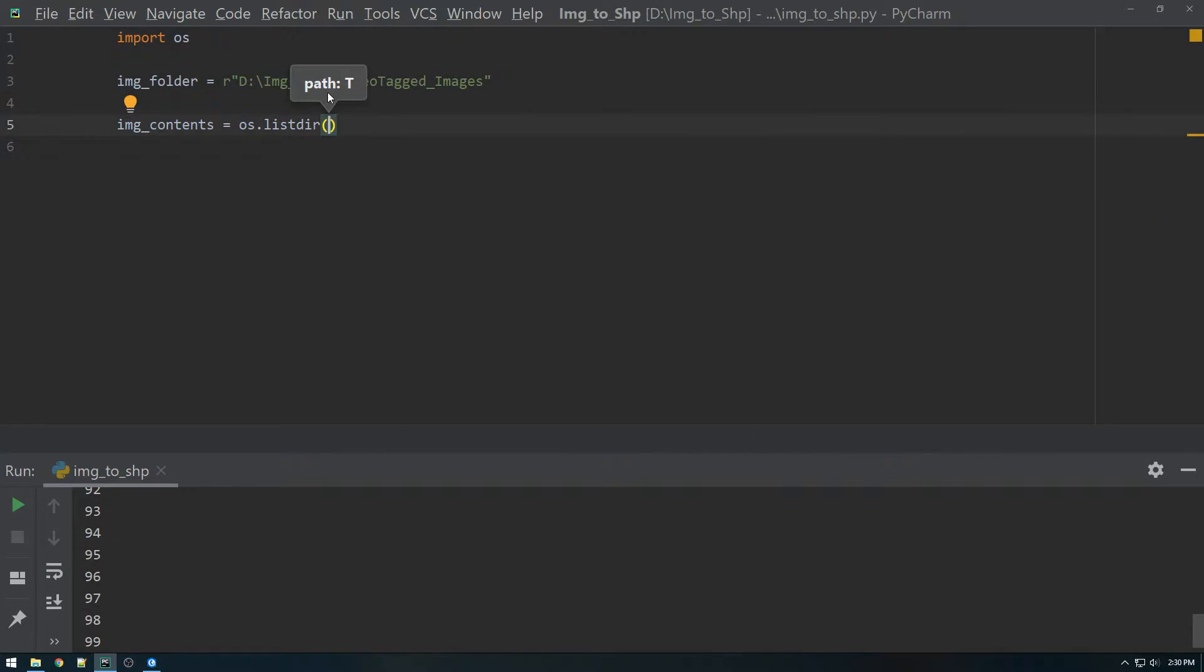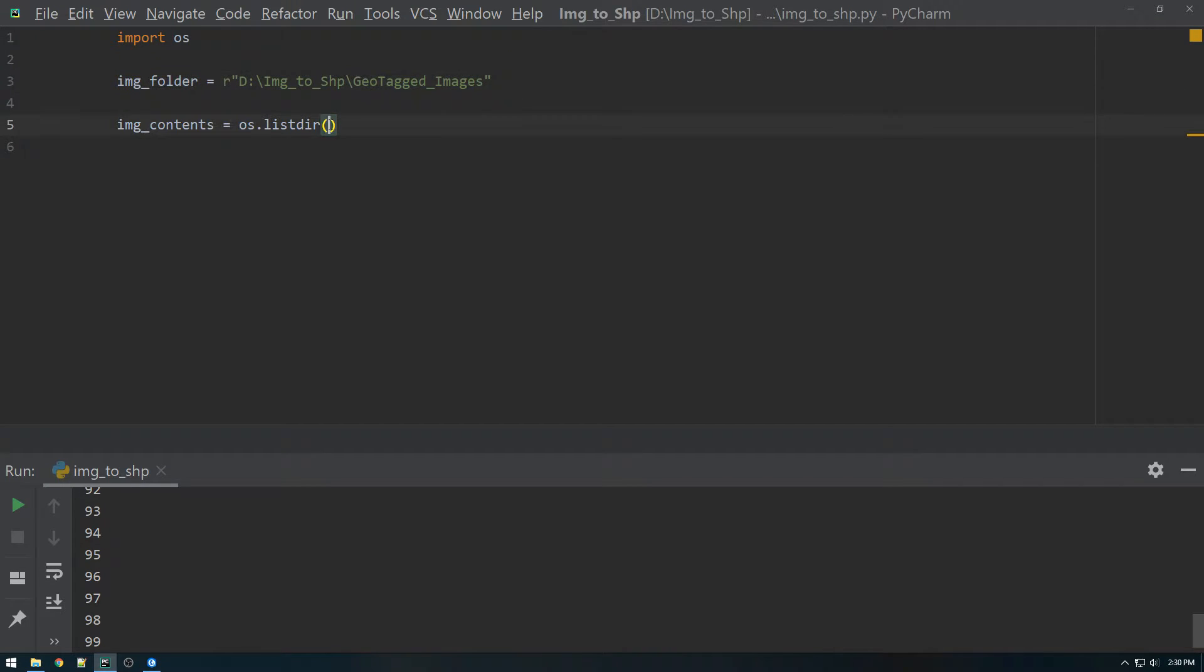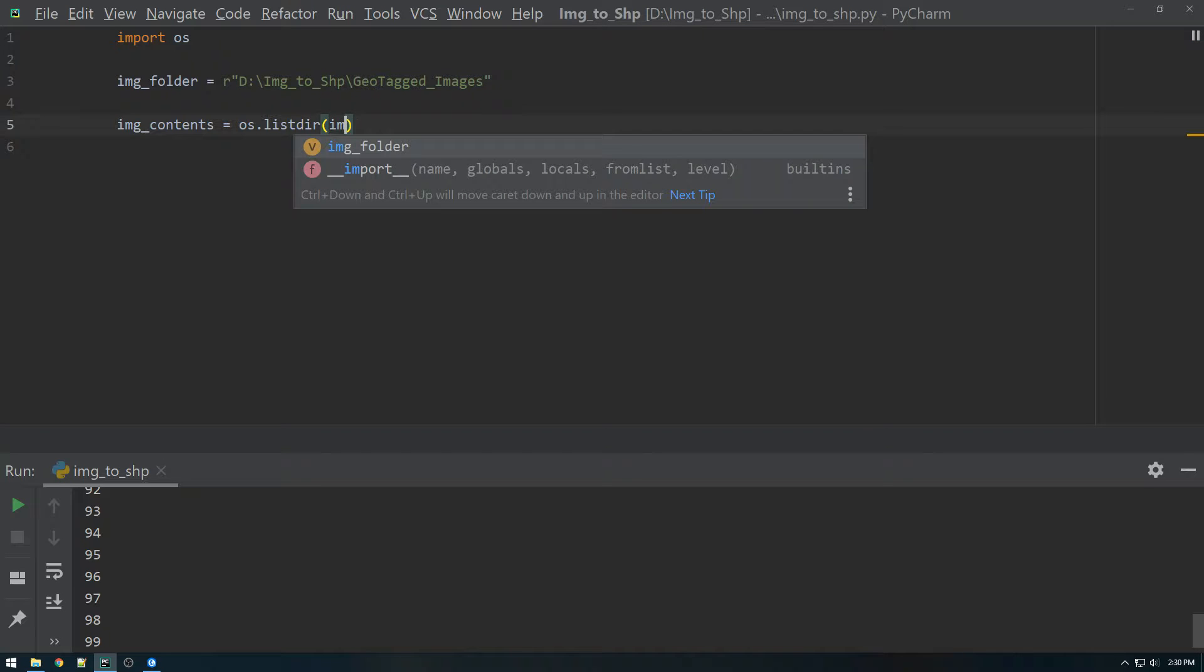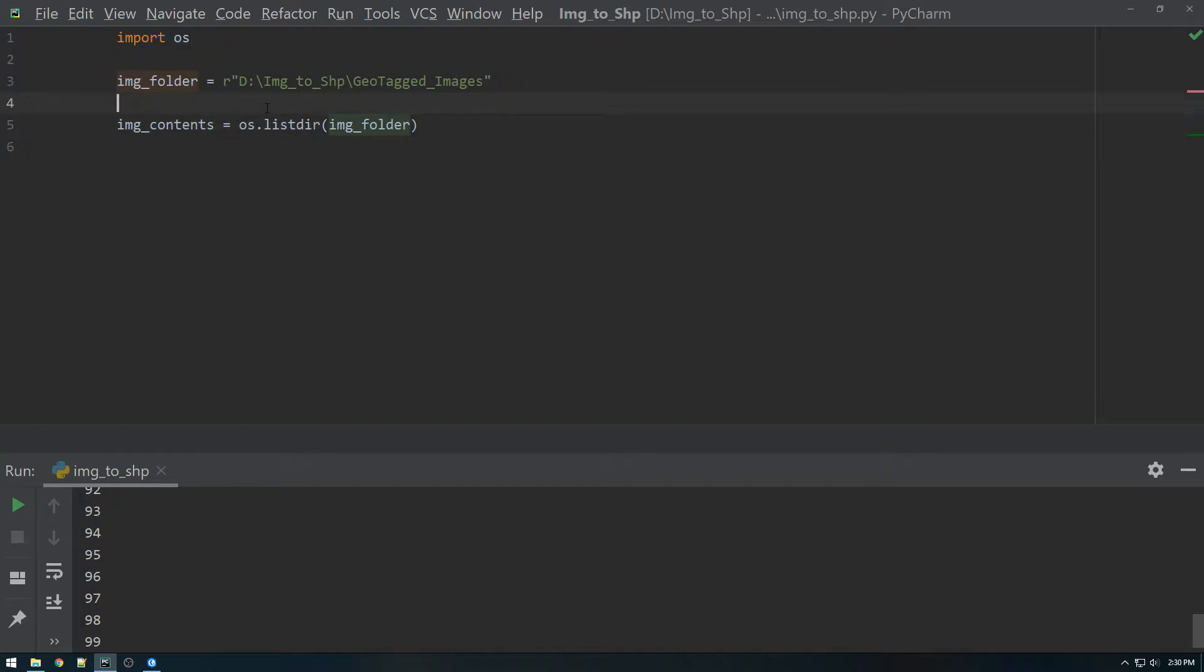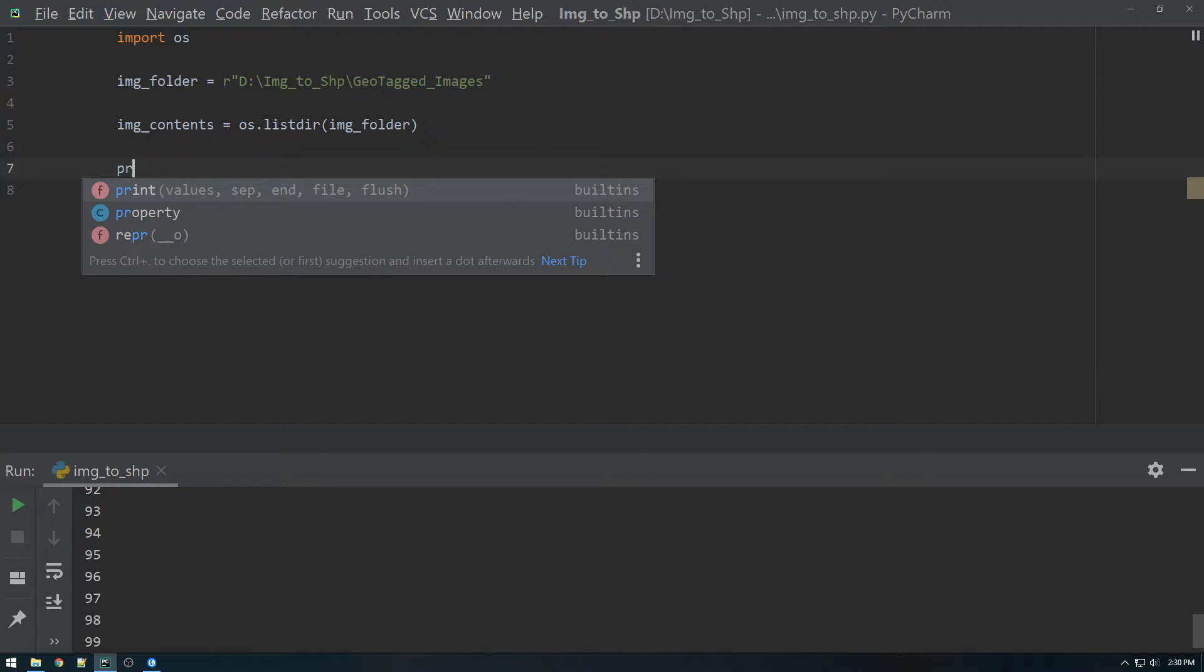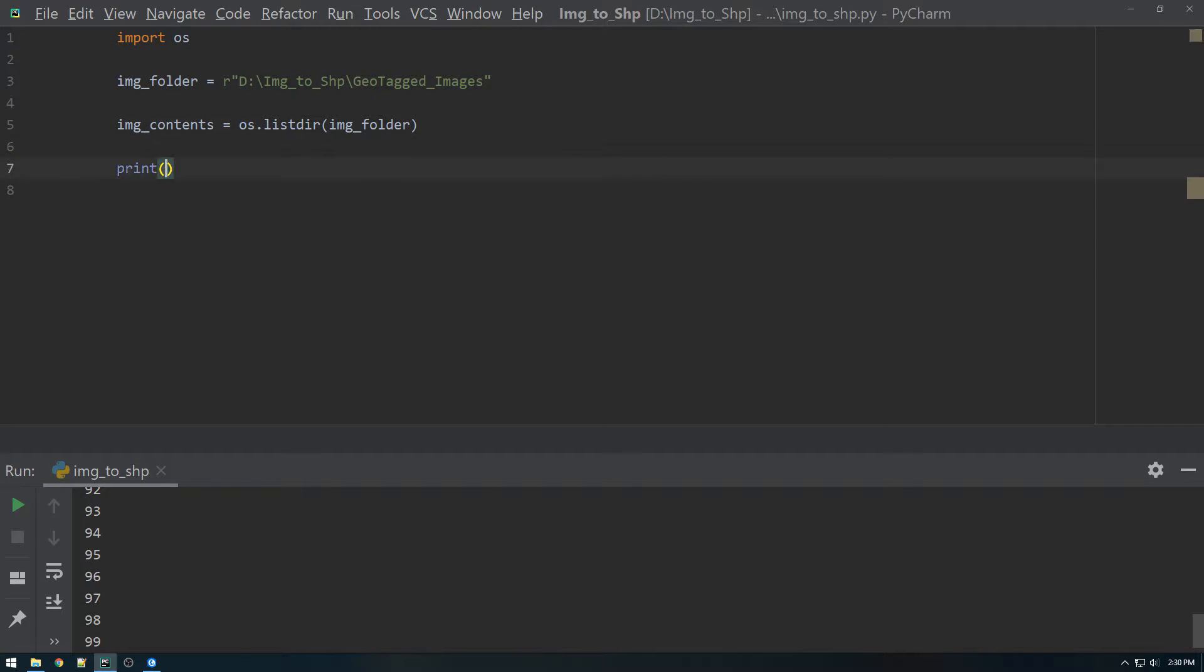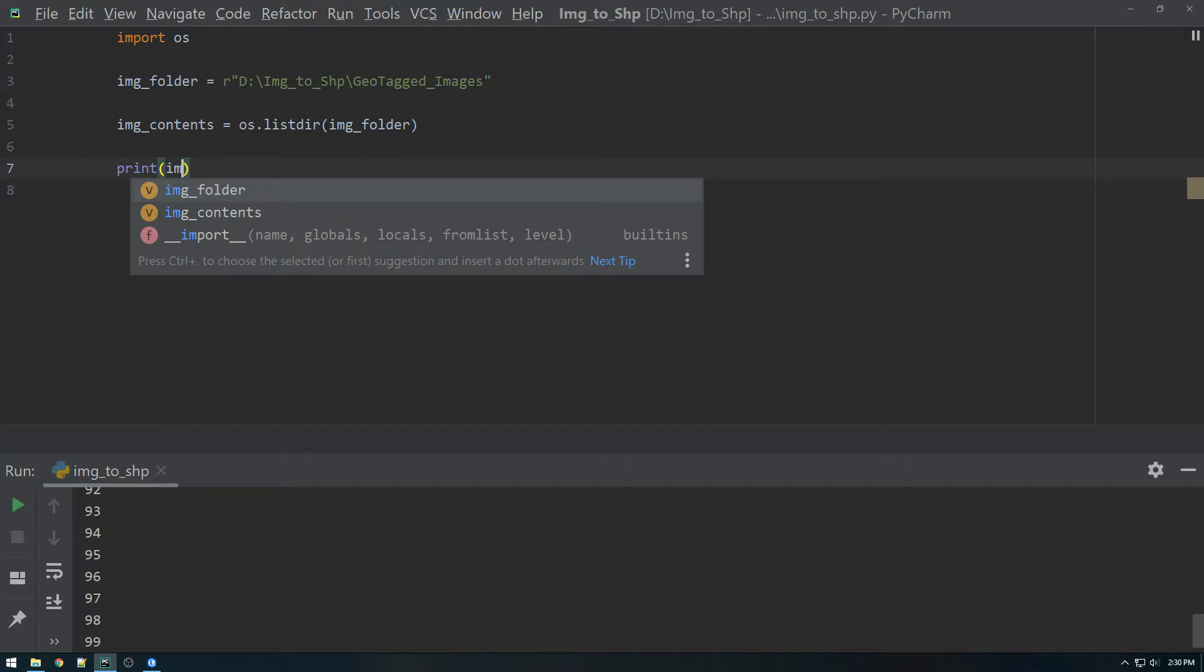So if you notice here, the editor is basically telling me, hey, put a path in here. And sure enough, we already have a path right here. So we're just going to throw that in image folder. And then let's just print that out just to see what it looks like. So if we print image contents.